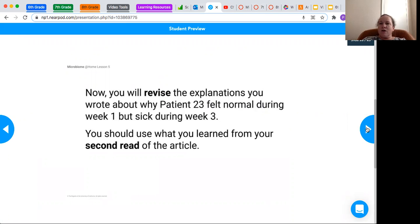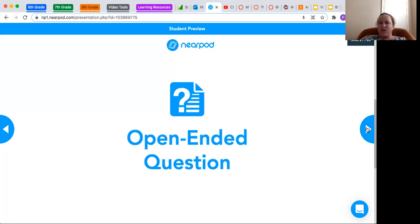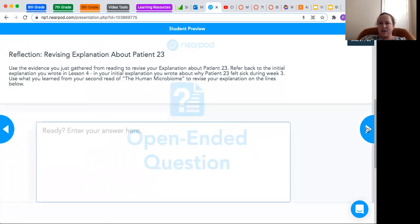And you should use what you learned from the second reading of the article. So you've already answered this question in last lesson, but now you're going to revise it.